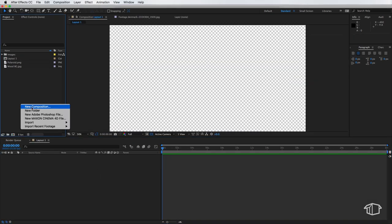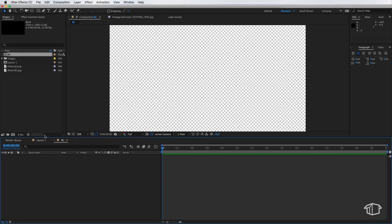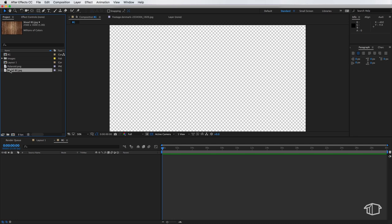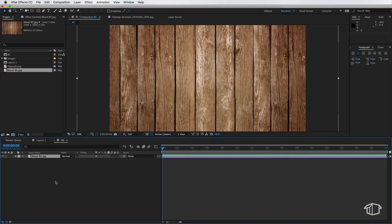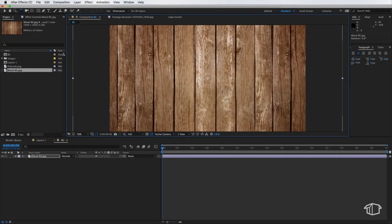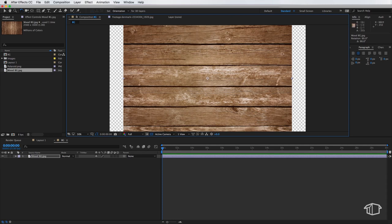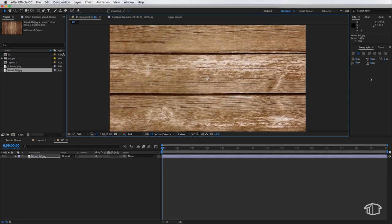Next I'm going to right click and create a new composition and call this one BG for background and then hit OK and we're going to drag this wood layer straight into that composition. Now I'm just using this wood layer as my background image but this can be whatever you want.